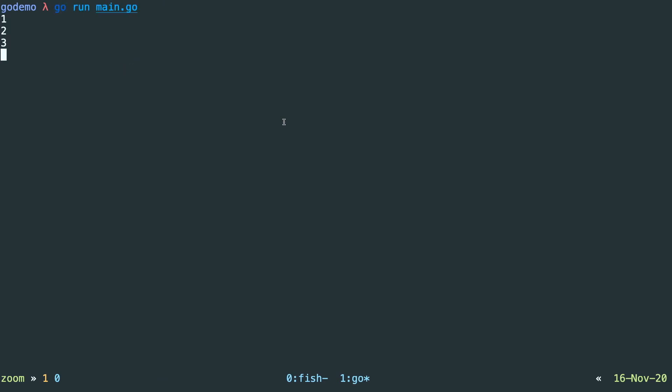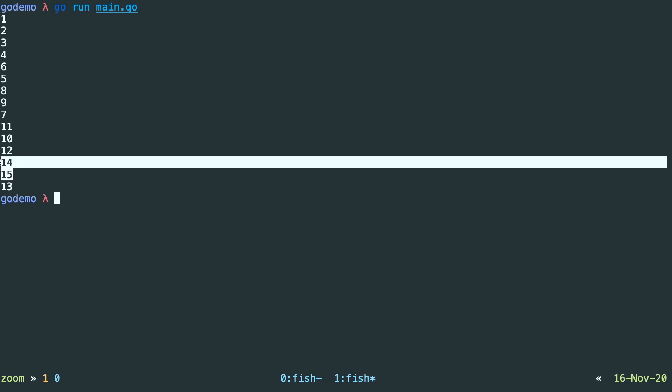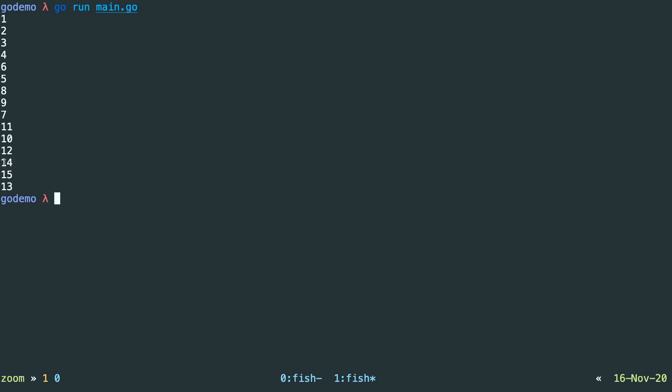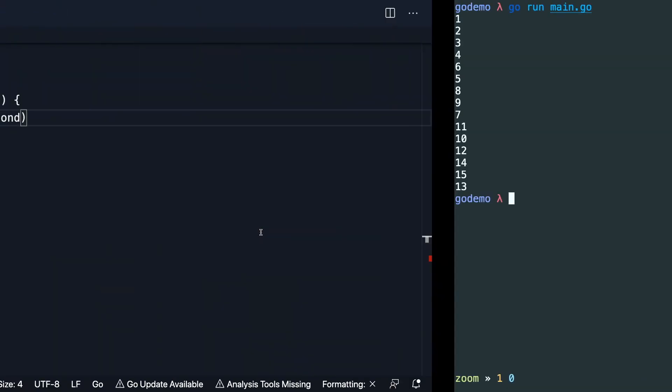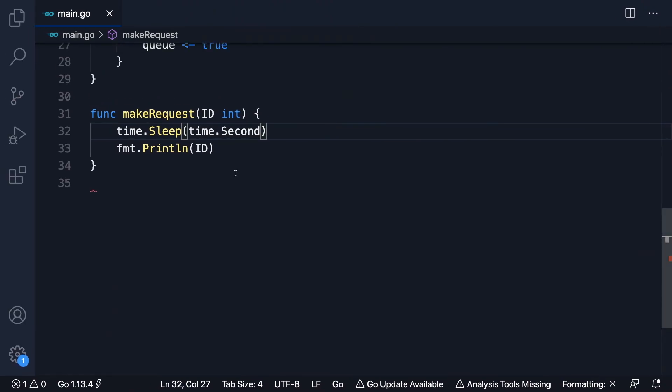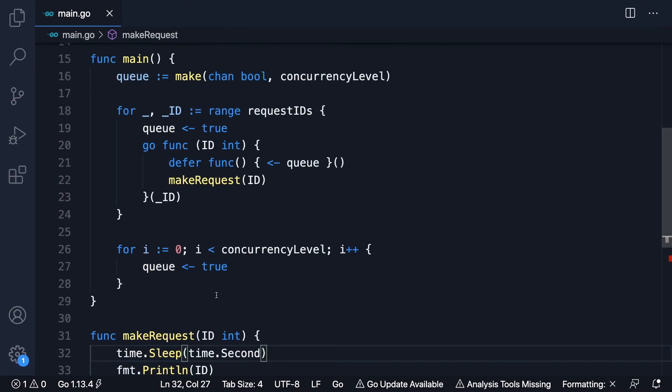But as before, it's coming in chunks of three. And then we get the final three and they actually execute in this case. Again, because we made sure that that queue was flushed.